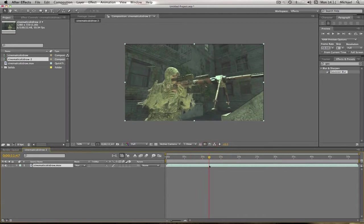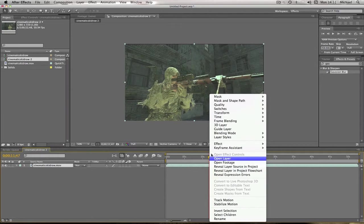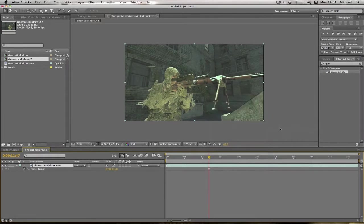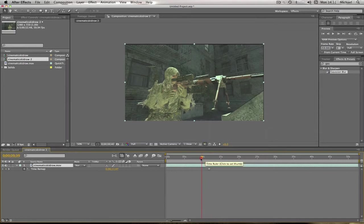And where you want it, you're going to right click it, go to time, and freeze frame. And as you can now see, it just freezes the whole thing on the same frame.